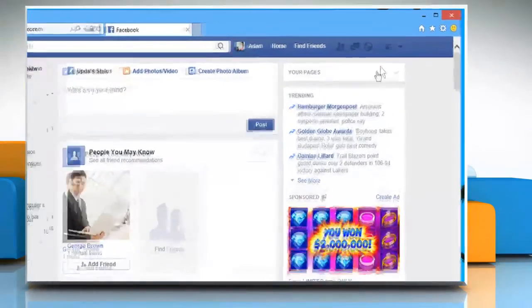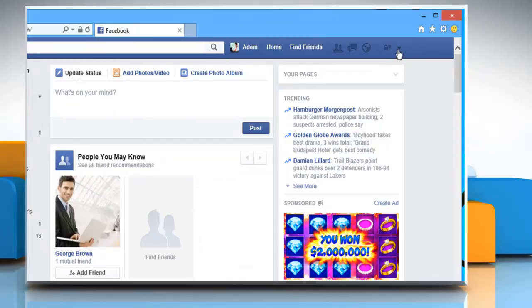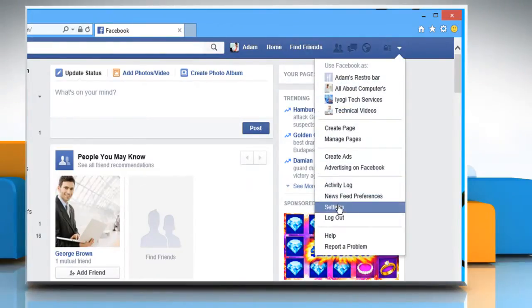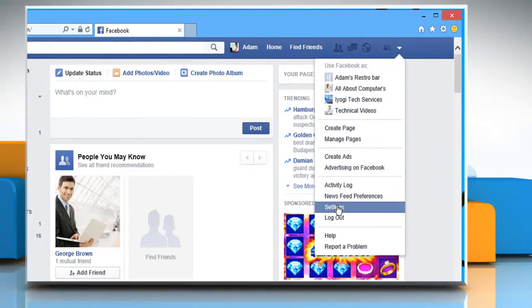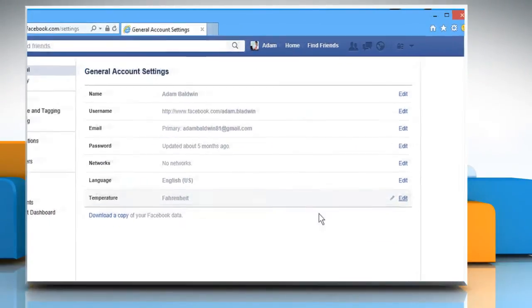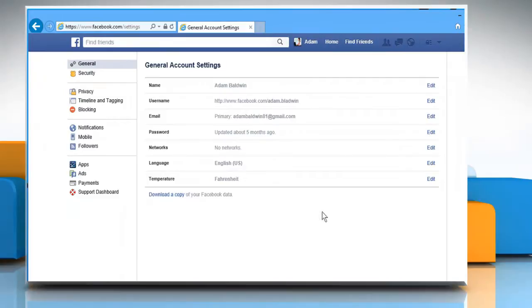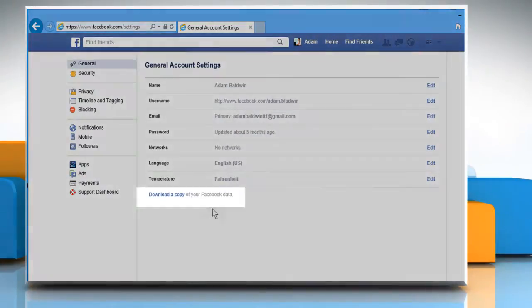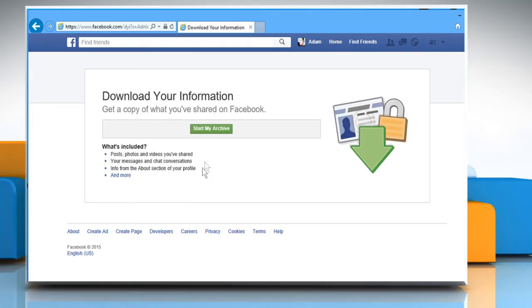Click on the down arrow key at the top right corner of the screen and then click on settings. On the general account settings section, click on the download a copy link.